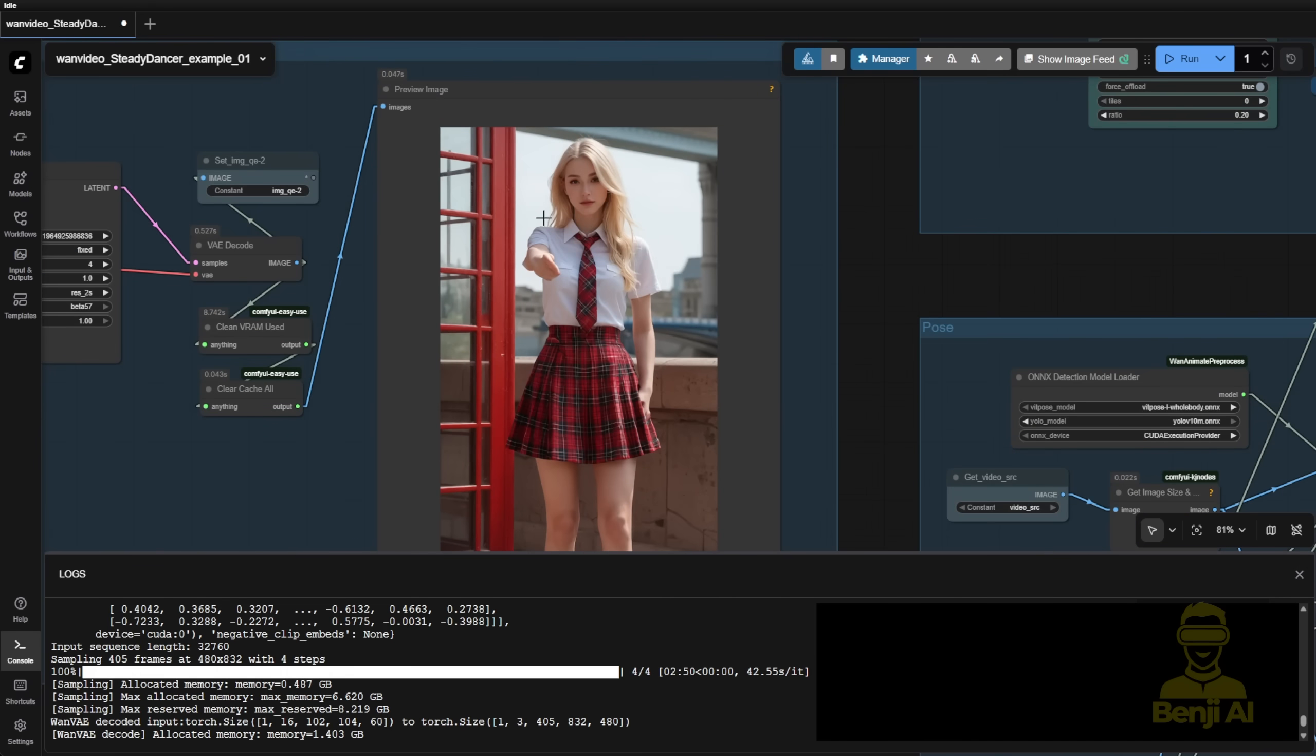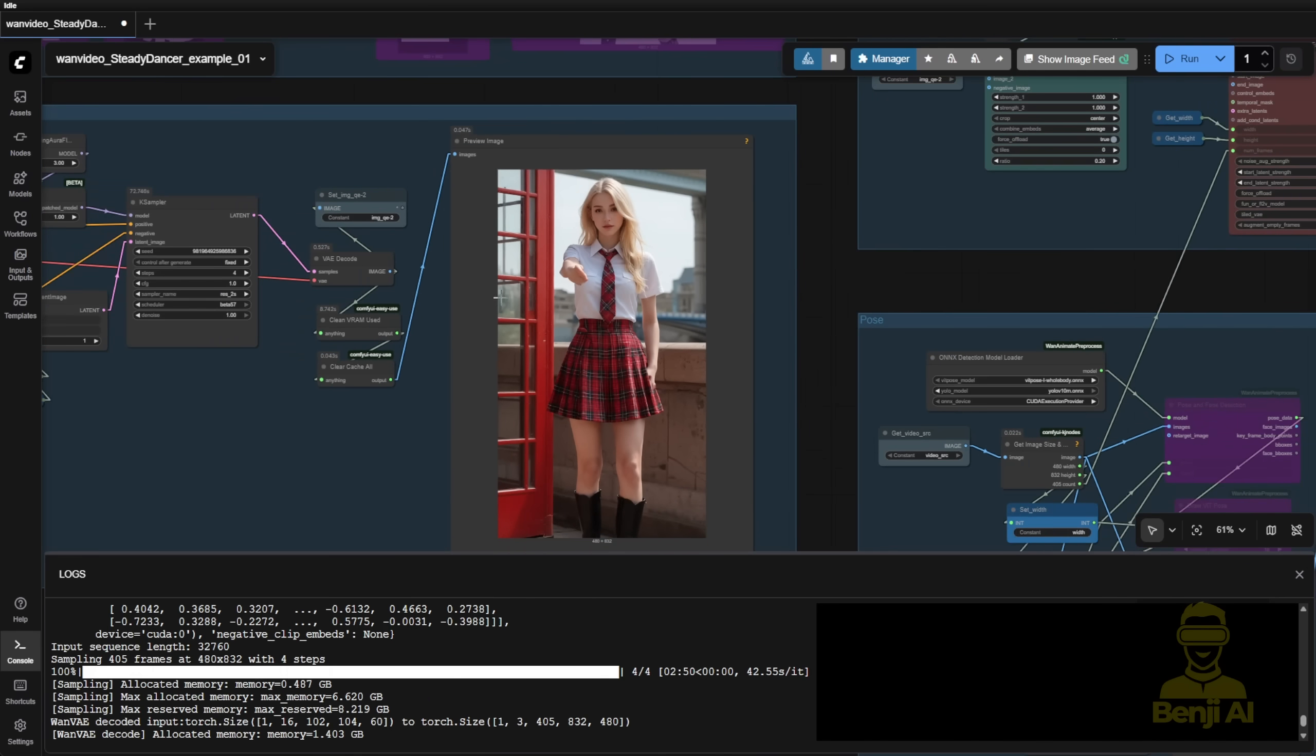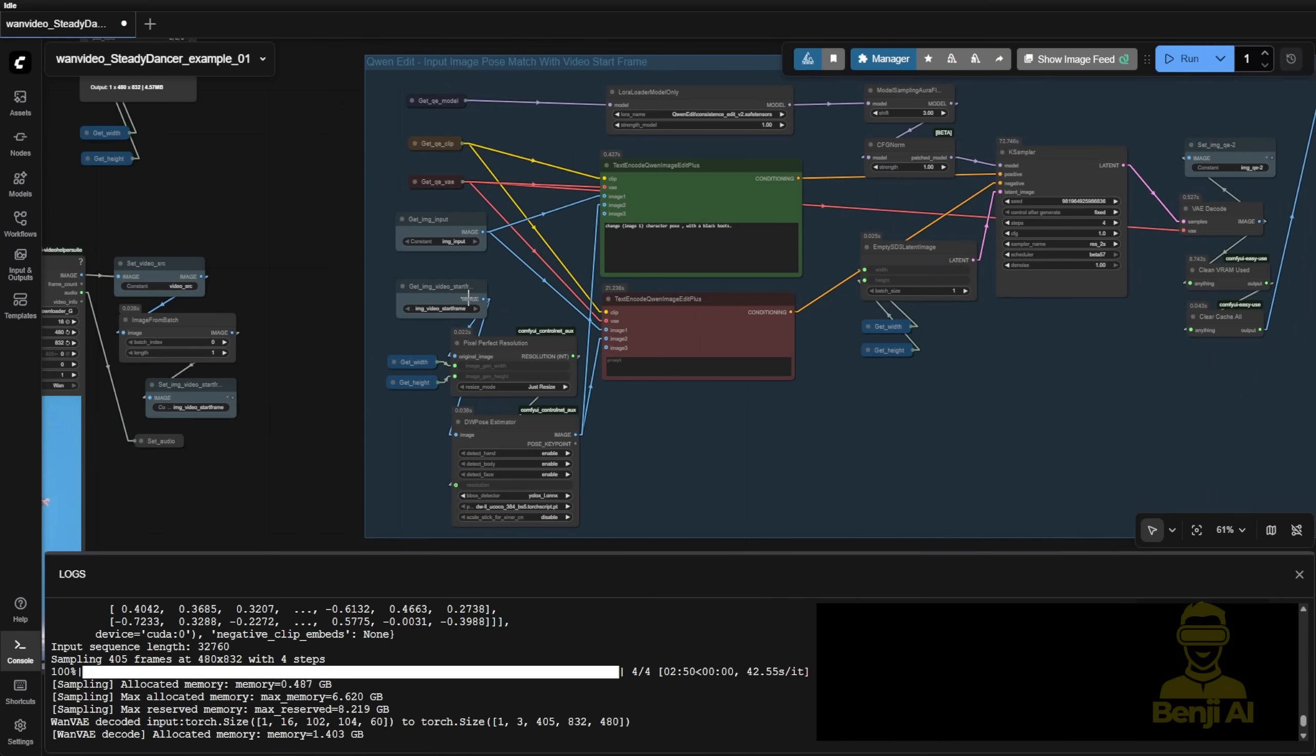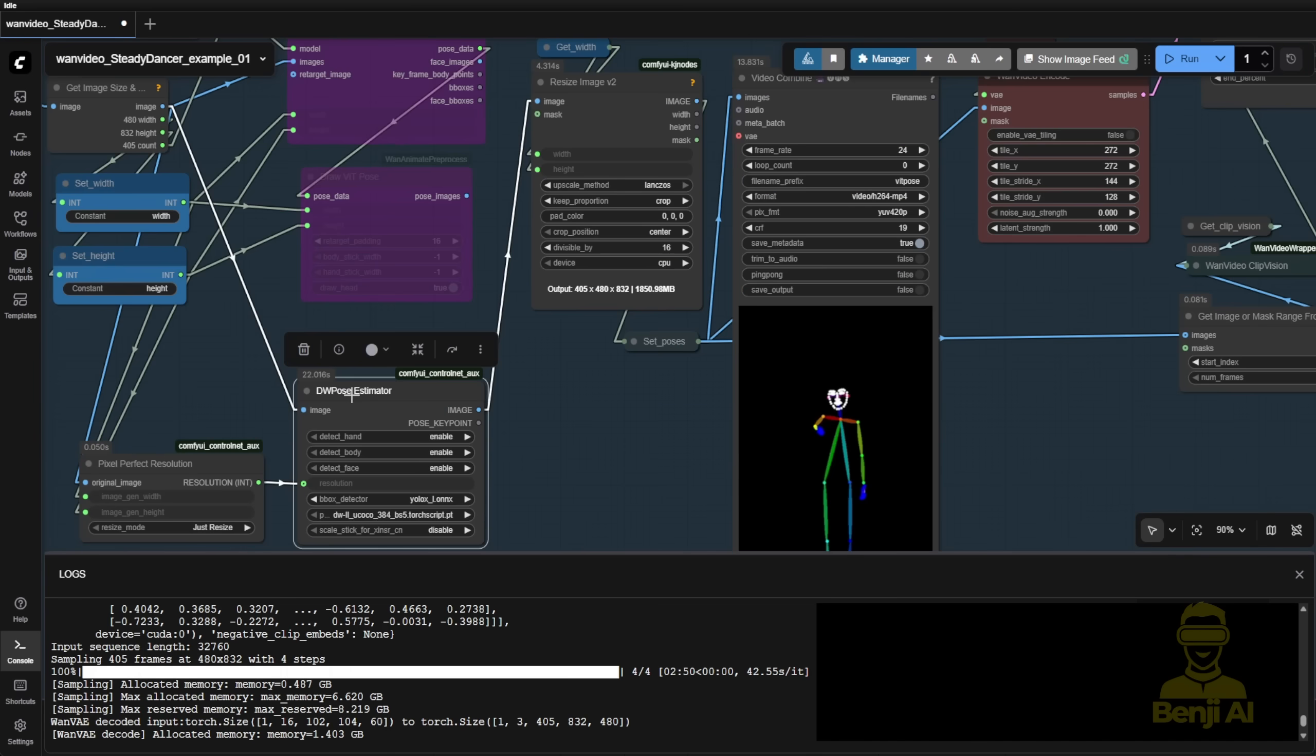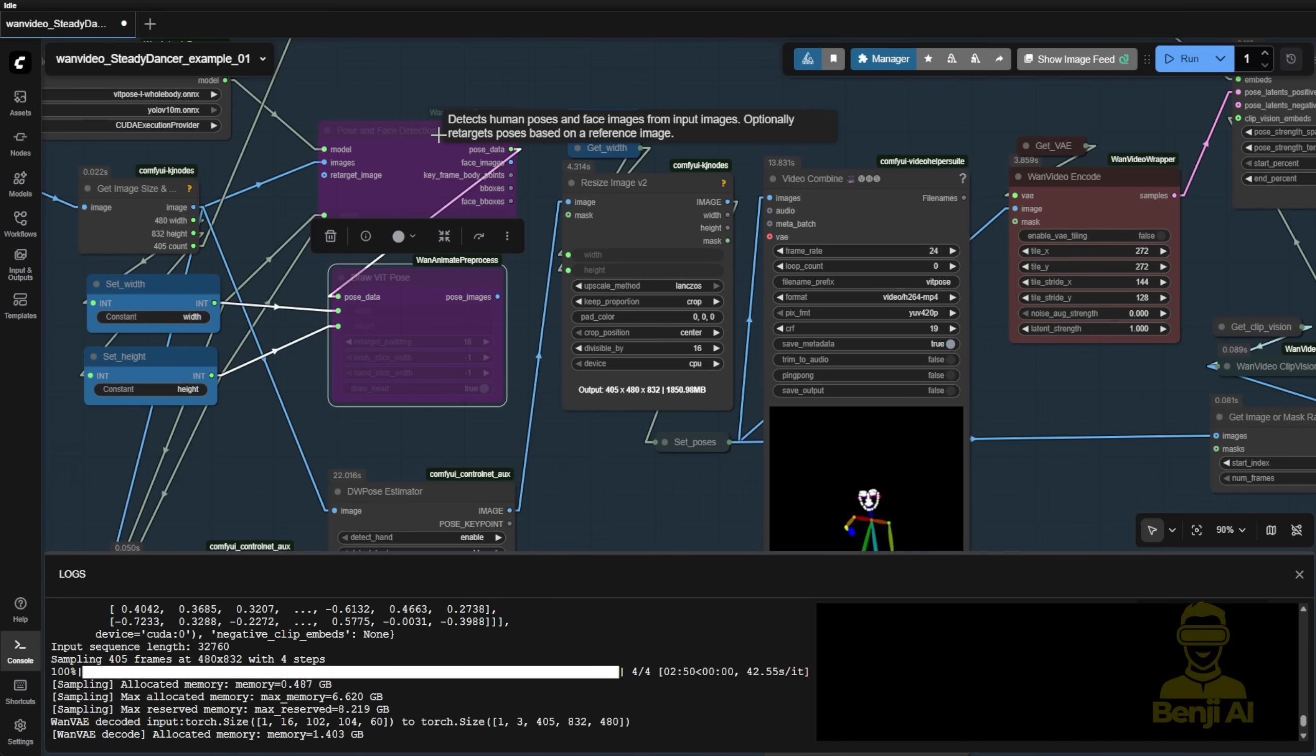We change the pose using our initial frames from the video and do the pose like this. And then we try another method where I use DW pose here. It actually works in the default example workflow in Steady Dancer that uses pose and face detection with the one animate preprocessor.